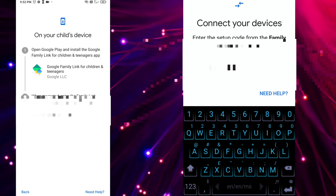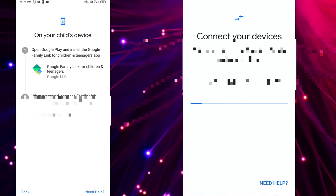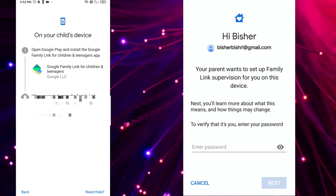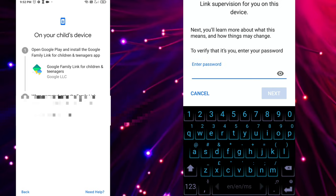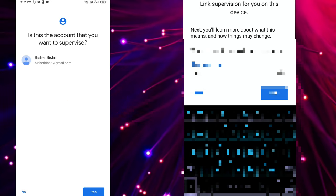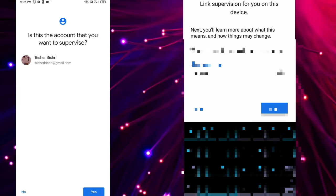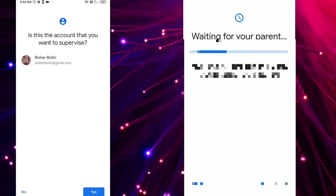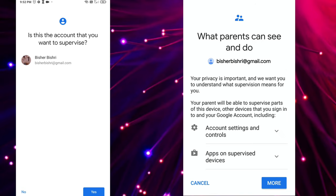You can enter the password and enter the password. Okay, join waiting for your parent. Processing.